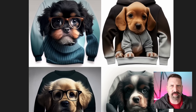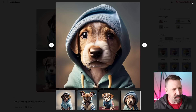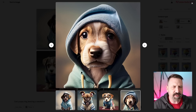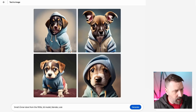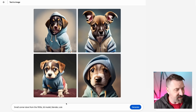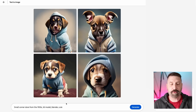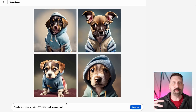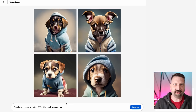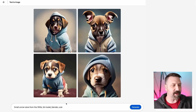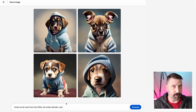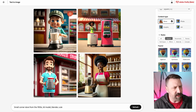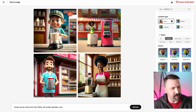So Adobe Firefly and Mid-Journey are kind of in a similar realm here. I'm going to clear my styles and enter my next prompt, which is 'small corner store from the 1950s, 3D model, Blender, and cute.' I'm basically looking for a specific style. I'm not giving it too much direction here, but I want to see what it's going to produce. This is one area where I think we're going to see a big difference between Firefly and Mid-Journey.